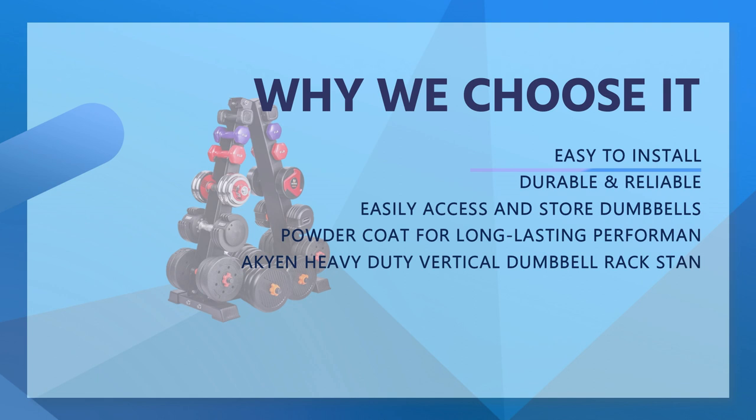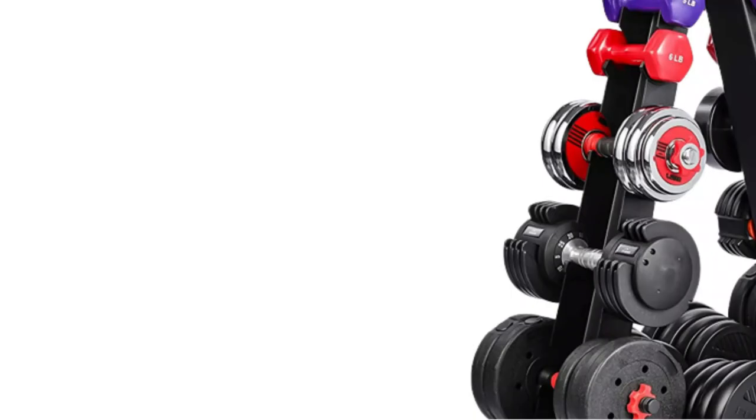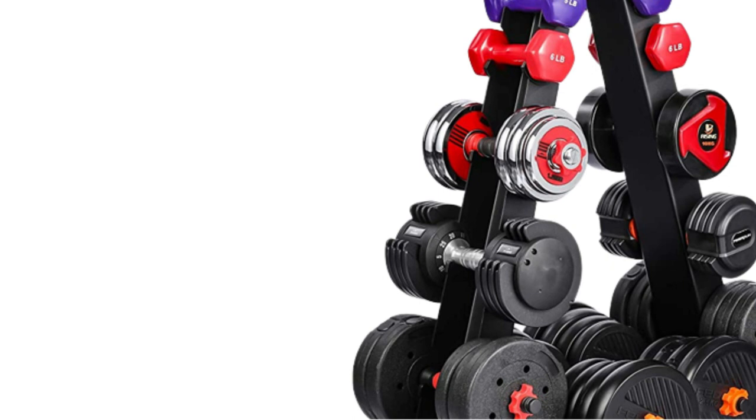Anti-scratch and safe, the natural rubber inserts prevent damage to your dumbbells. The rubber end caps of the dumbbell rack stand keep your floors from being harmed. This weight rack protects your dumbbells and your floor equally.